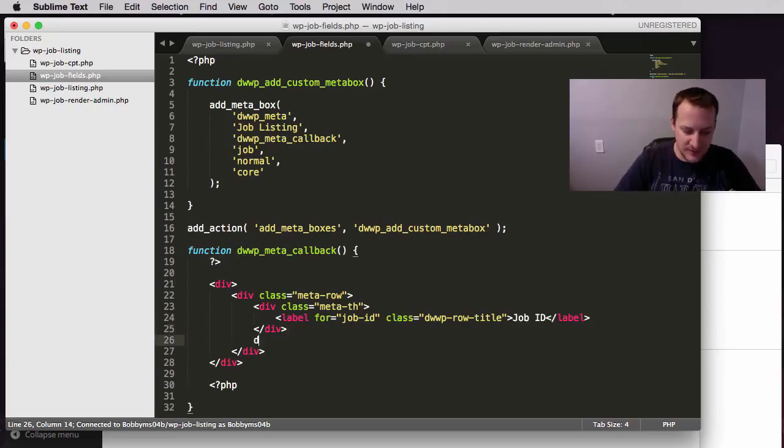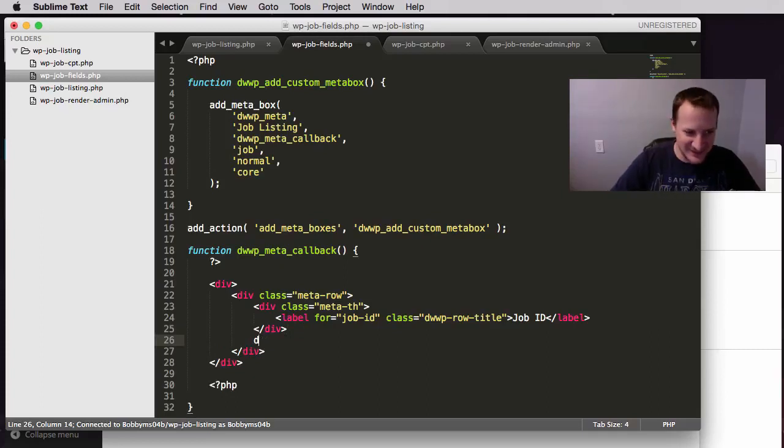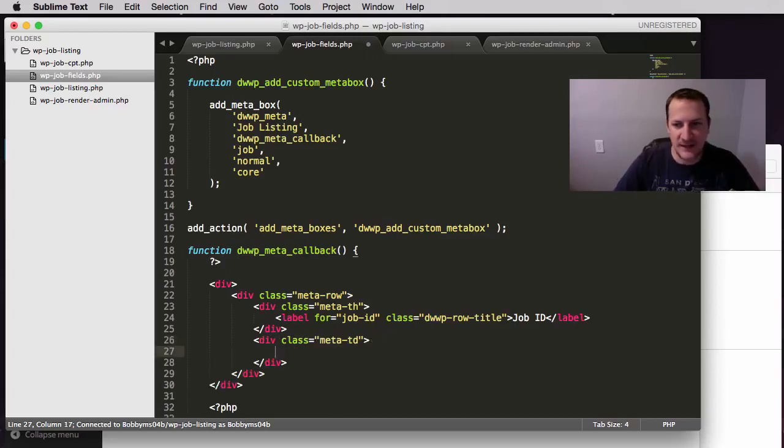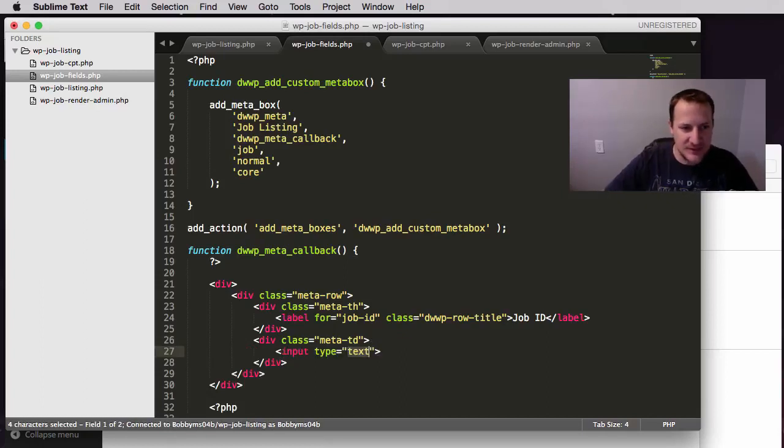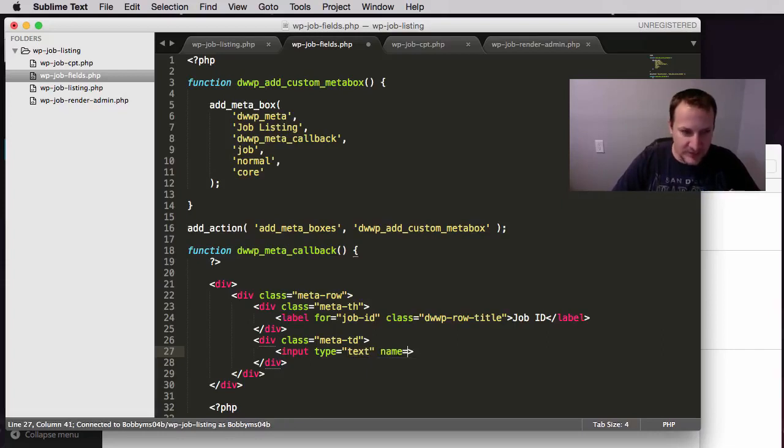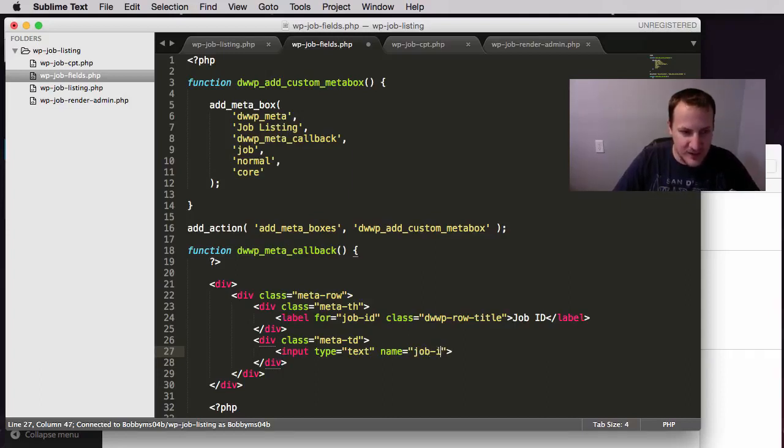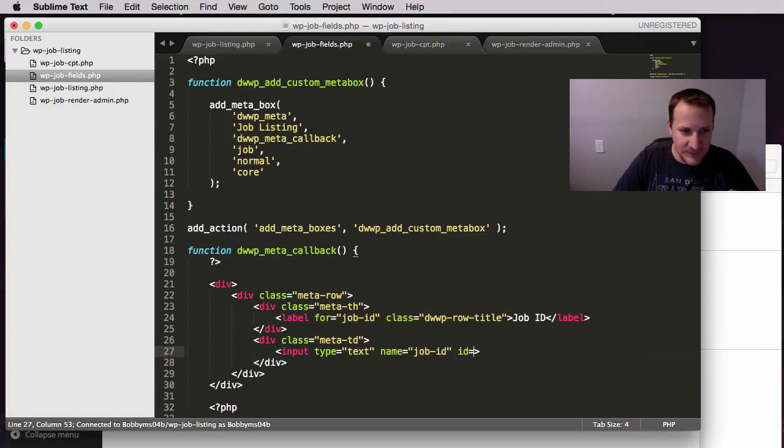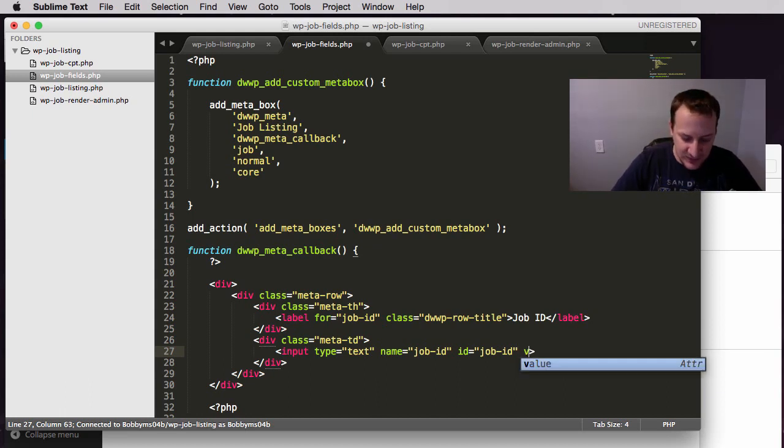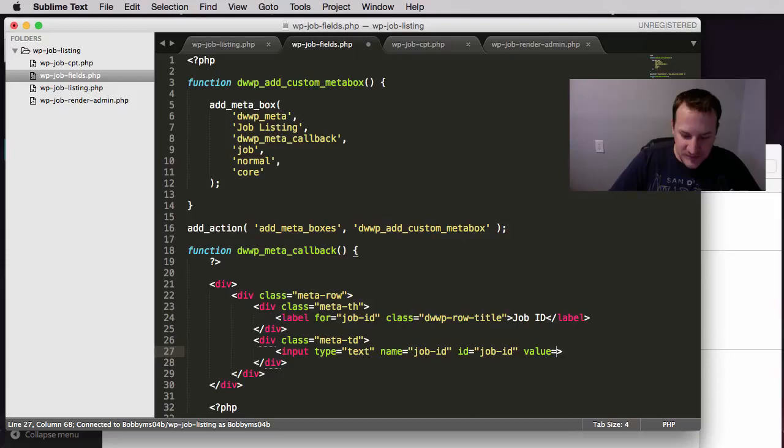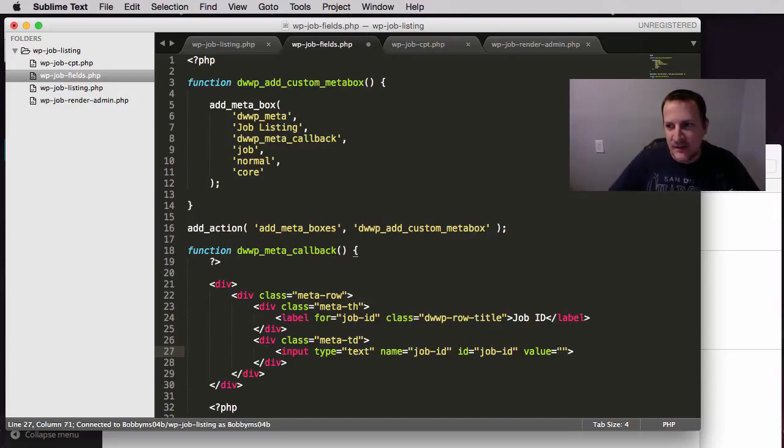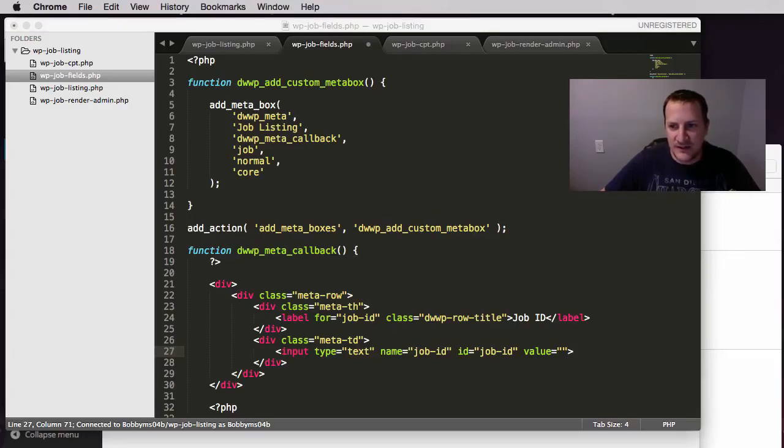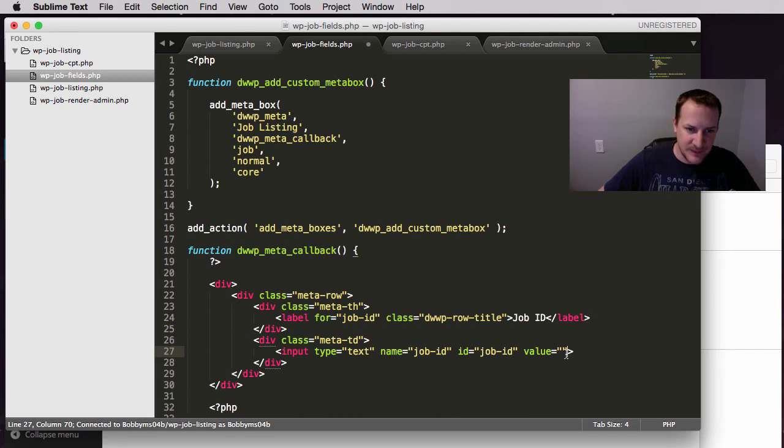Then we are going to skip down here and do another div, a div with a class of meta table data. Again, those can be whatever you want and this is just going to be an input field. The type is going to be text and we are going to give it a name parameter and the name parameter is going to be the same. It is going to match that for job ID for the label that we did above and that way we can link these. We are also going to give it an ID of again job dash ID and then lastly we are going to give it a value. Now the value is going to be something we are going to use in the next video so I am going to just leave it as empty right now. But in the next video we are actually going to pull from the database and get a value that we are going to place in there depending on whether or not there is a value. So again, don't worry about it, we will do it in the next video.